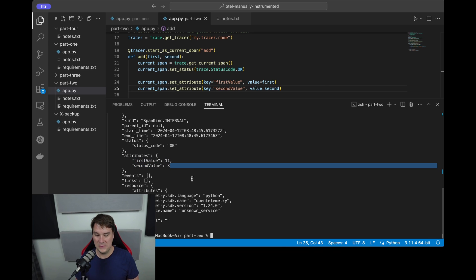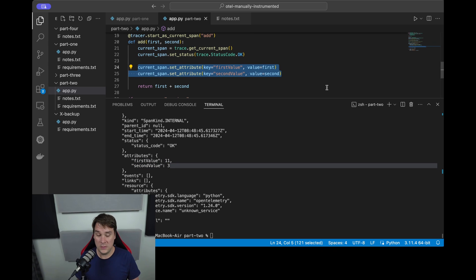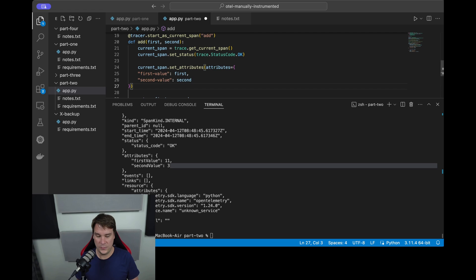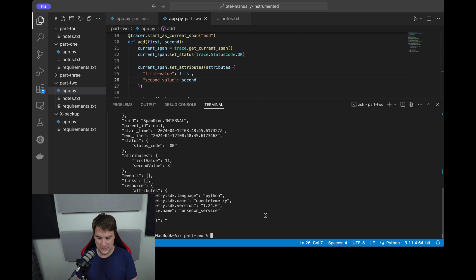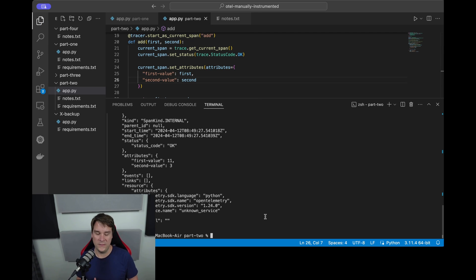The alternative, rather than messing your code up like that, is to pass it in a single block. So it accepts a dictionary where first_value is first, second_value is second. They both achieve the same thing, so you pick which one you prefer.